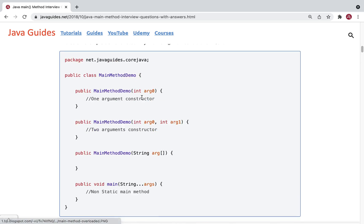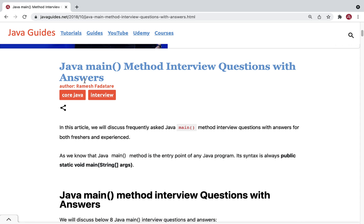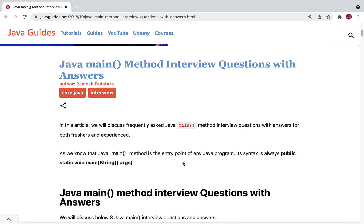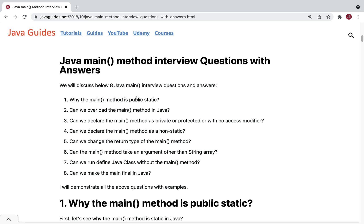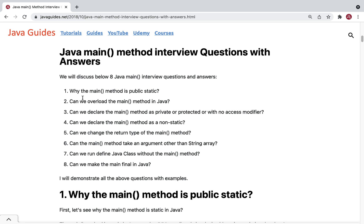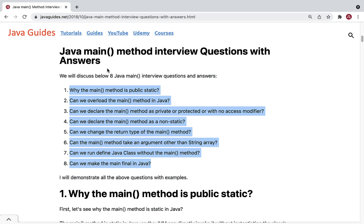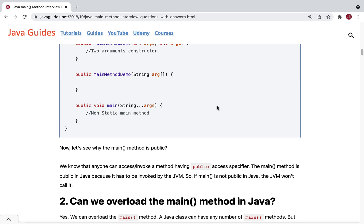Those are the eight very important questions on the Java main method. Whenever you prepare for a Java interview, make sure to review these main method questions — they are especially asked for freshers. I'll provide a link to the blog post in the video description. I hope this video was helpful. Let me know if you need more videos on Java interview questions. Thanks for watching, see you in the next video.